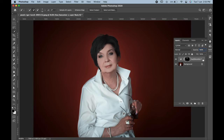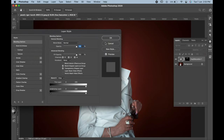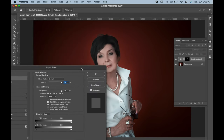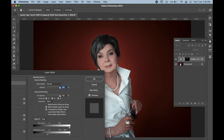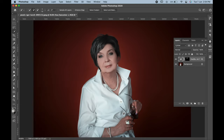Then double click on the Hue and Saturation layer. The Layer Style box will open up. In the Underlying Layer, press Alt or Option to break the slider and move it towards the left. Hit OK when you are satisfied.